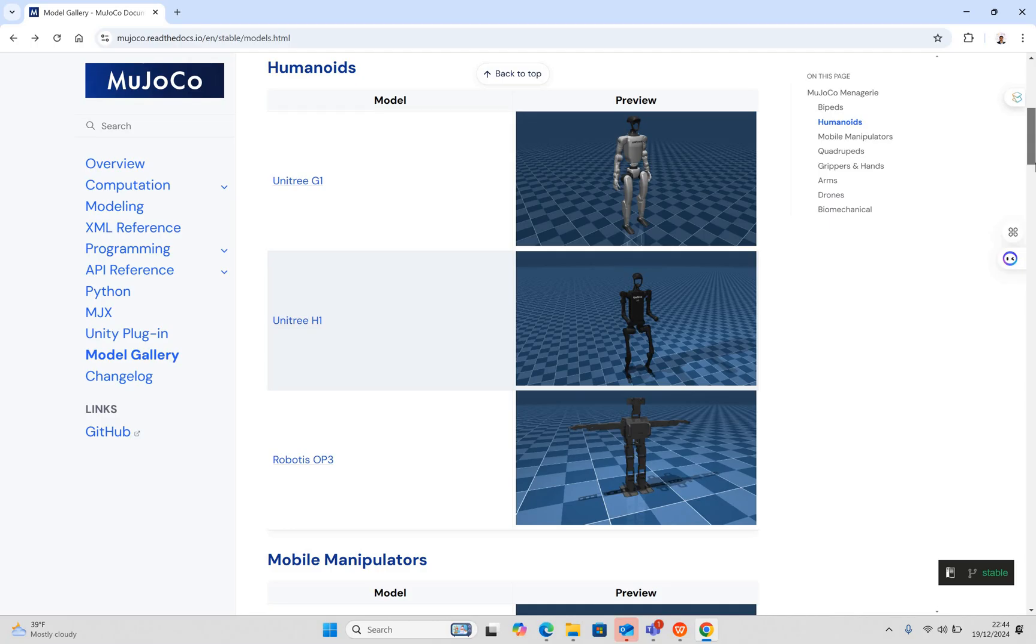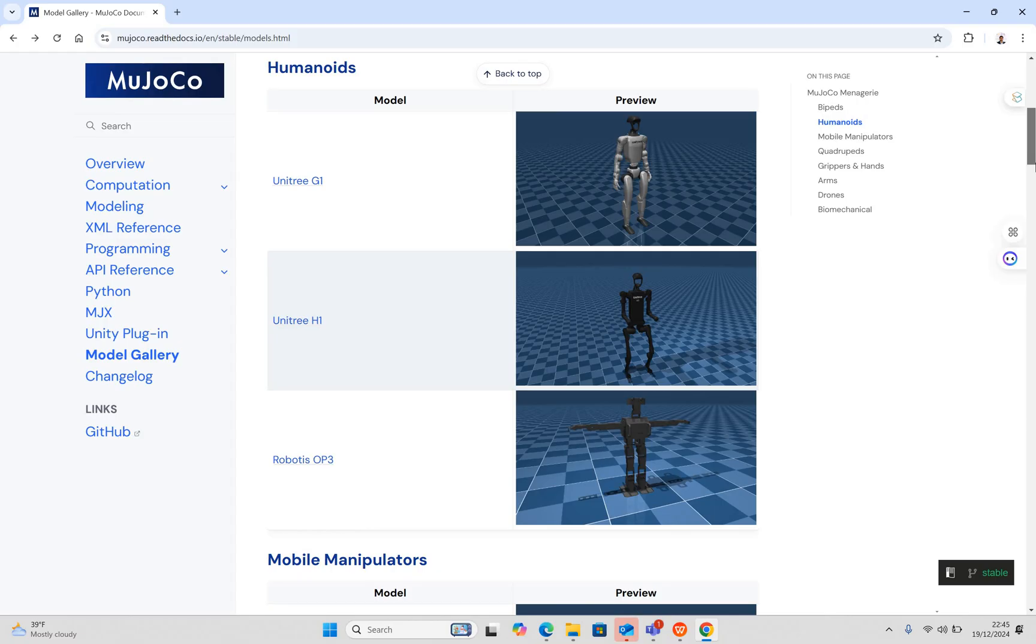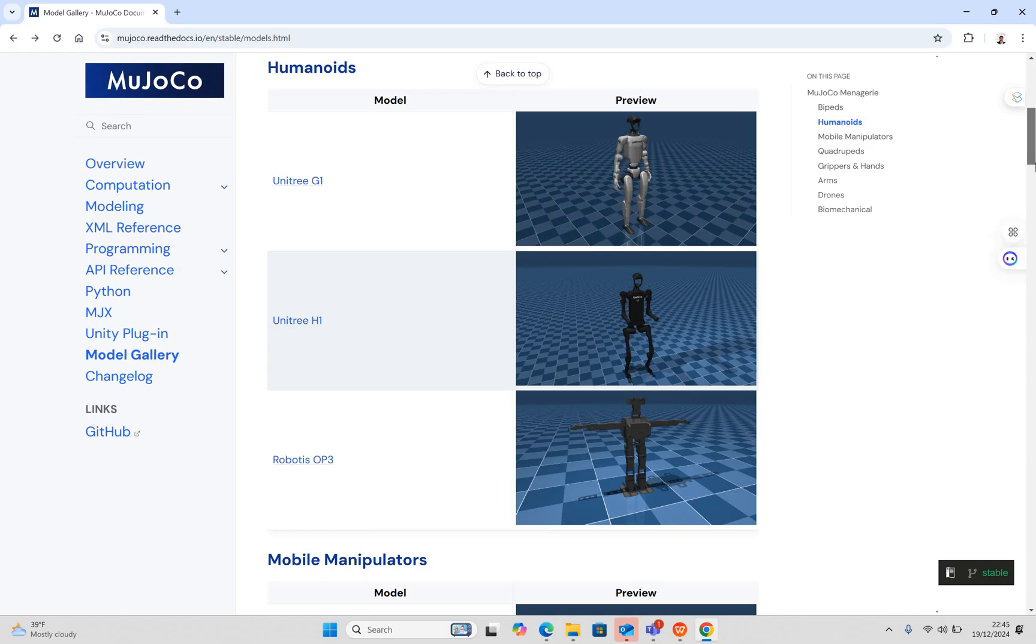So what is MuJoCo simulation? MuJoCo is short form for Multi-Joint Dynamics with Contact. It's a high-performance physics engine designed for robotics, machine learning, and biomechanics. Its unique features include fast simulation, flexibility of modeling, and integration of machine learning models. These are three important aspects - we can simulate any robot, model any kind of existing robot, and integrate machine learning models.